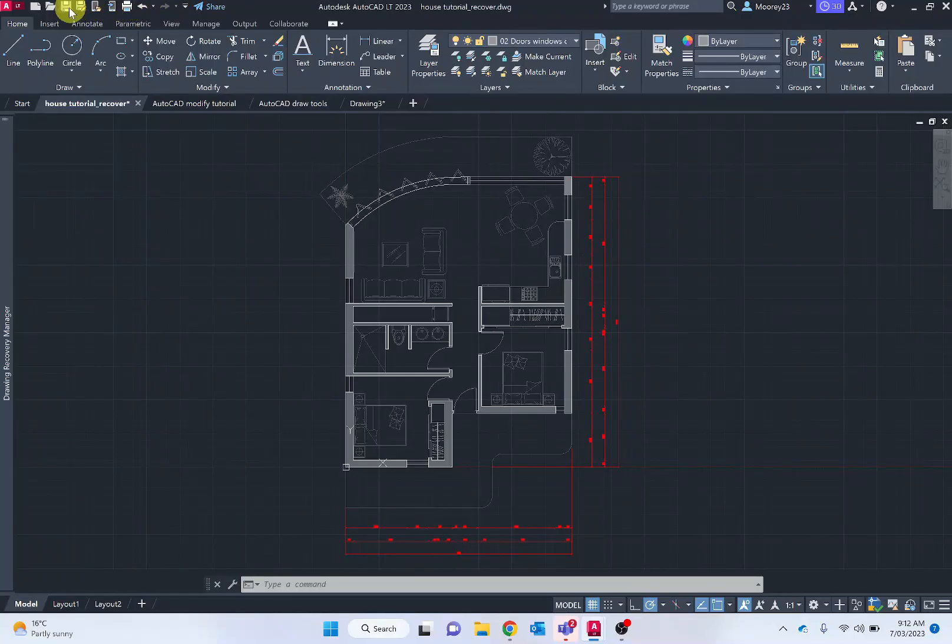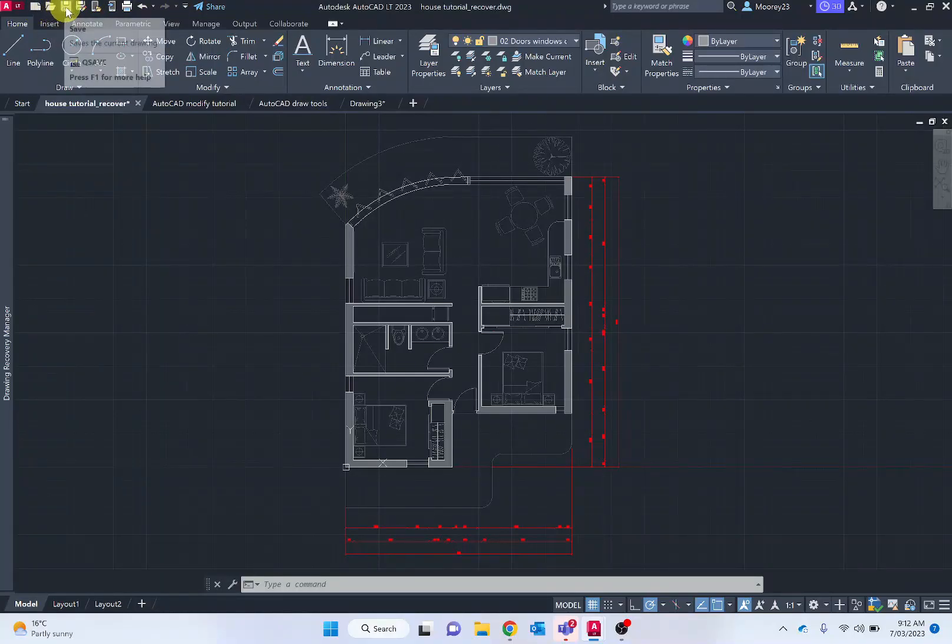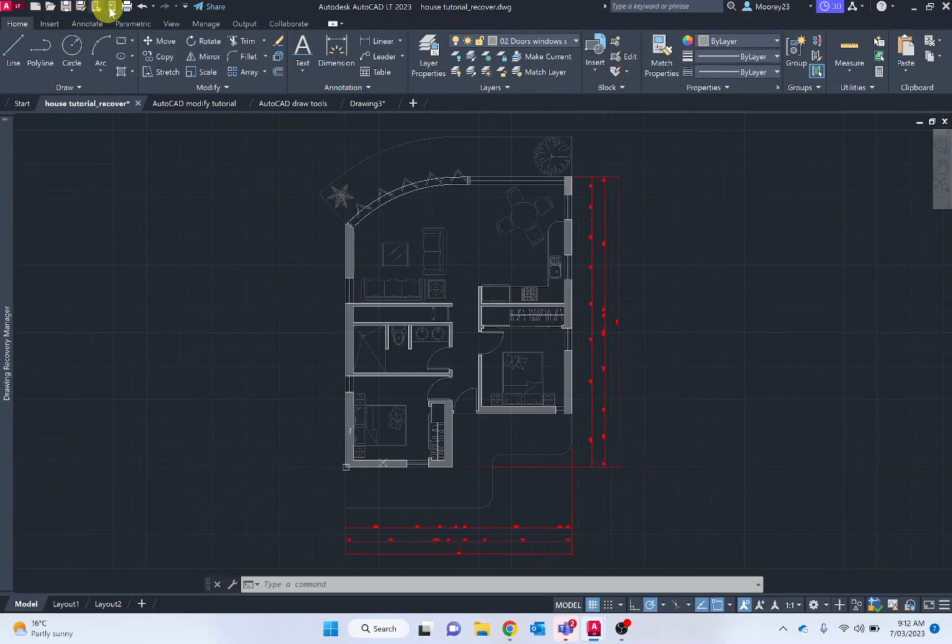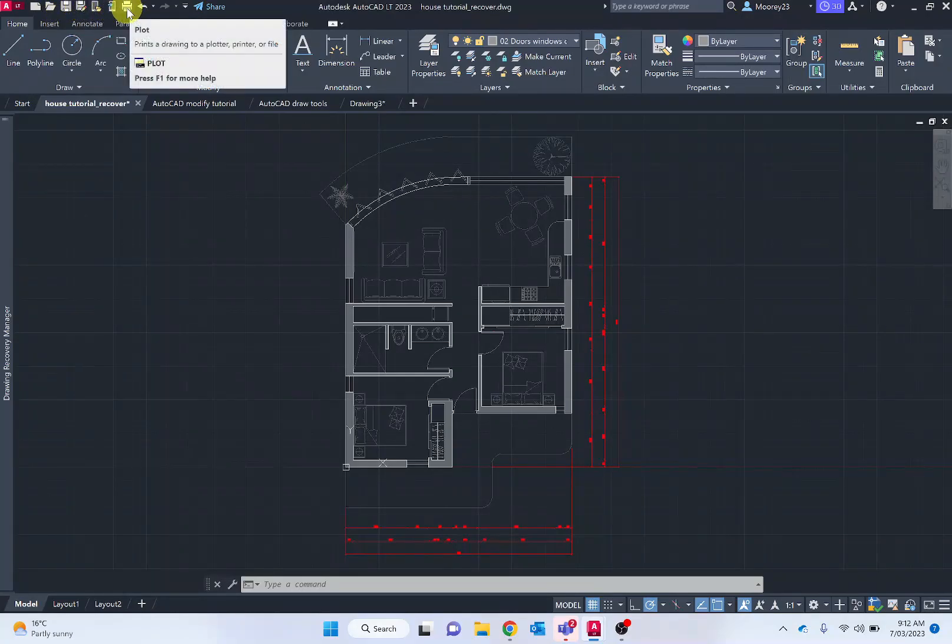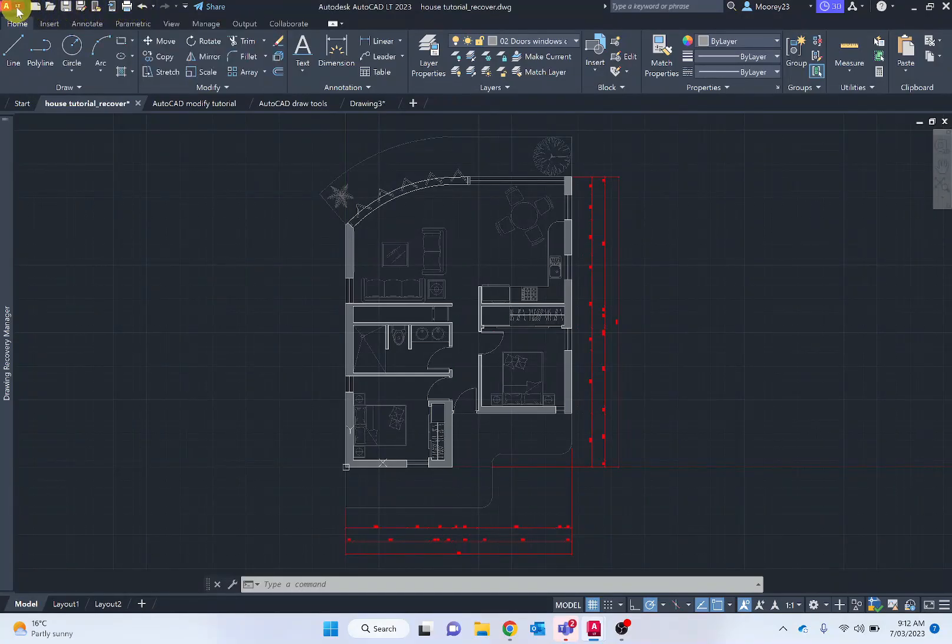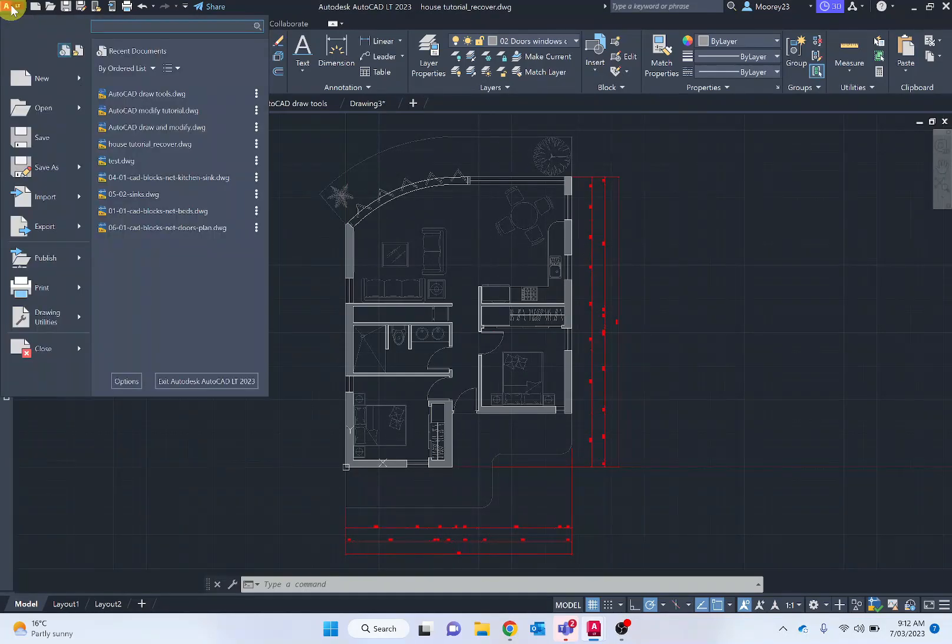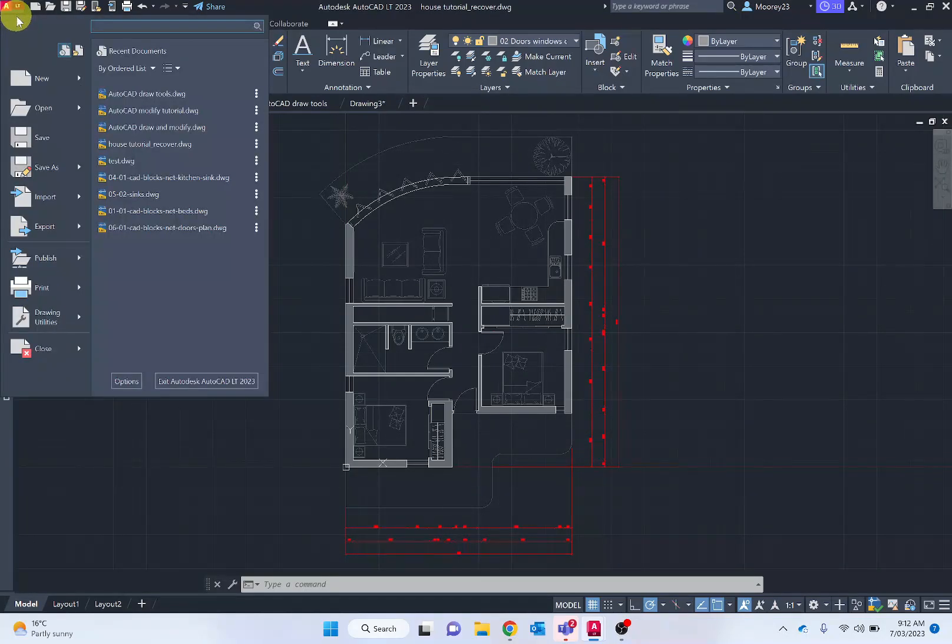Along the top we have the application bar, so that's New, Open, Save, Save As, Plotting or Printing, Undo, Redo, those really familiar tools. Along with clicking on the icon, there's additional ones provided.